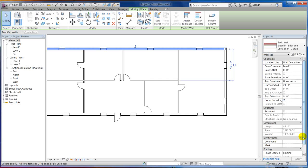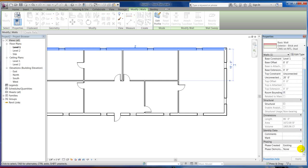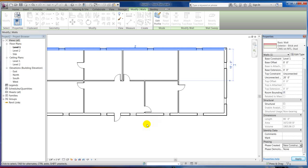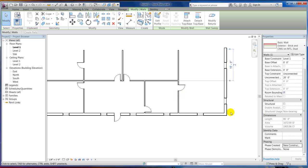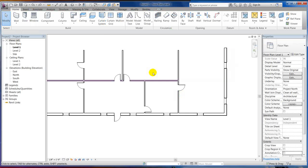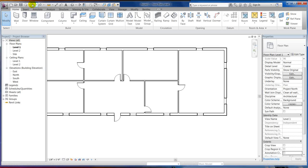I could always come in here and manually pick a door and change it to new construction, let's say. Which it's going to disappear, because under existing, new construction is not there yet. So that's what phasing is all about. But I just wanted to show you that after you draw something, you can still move it and change it.